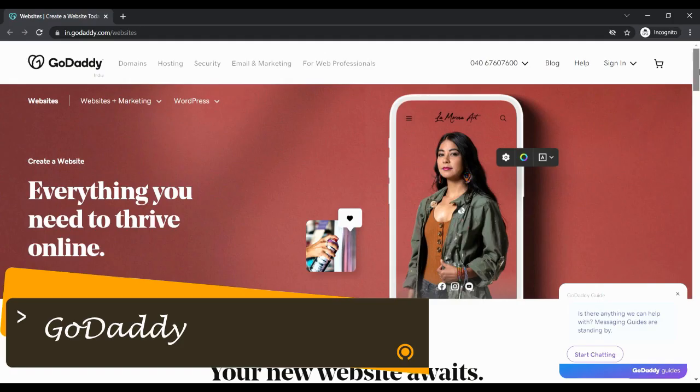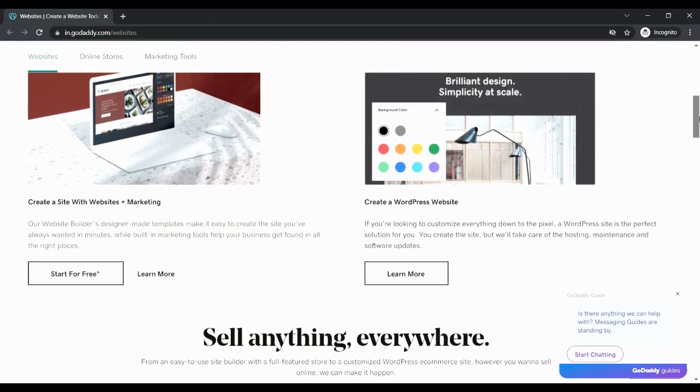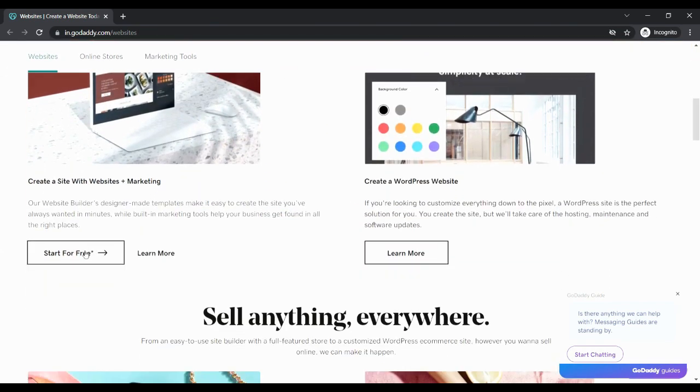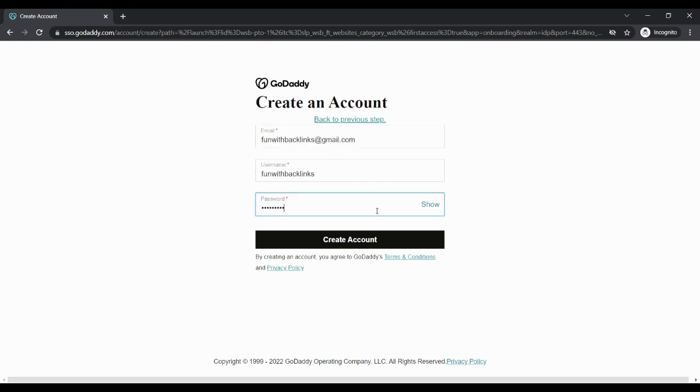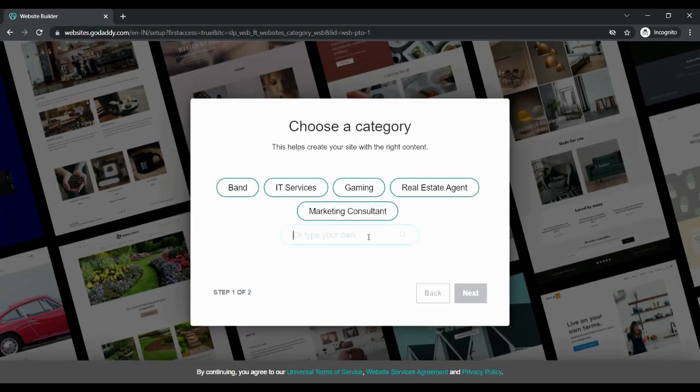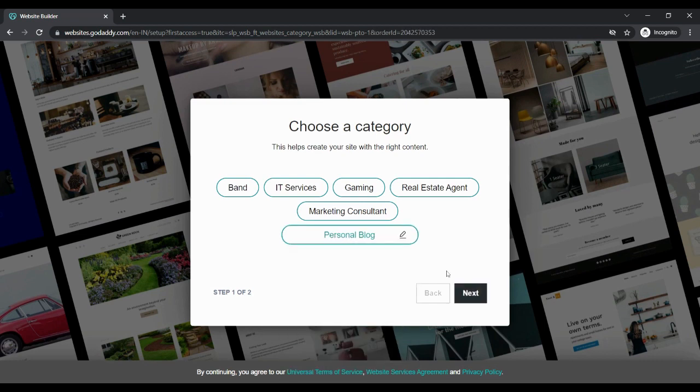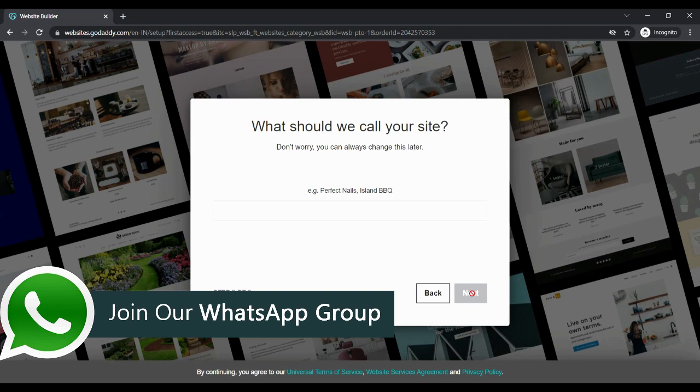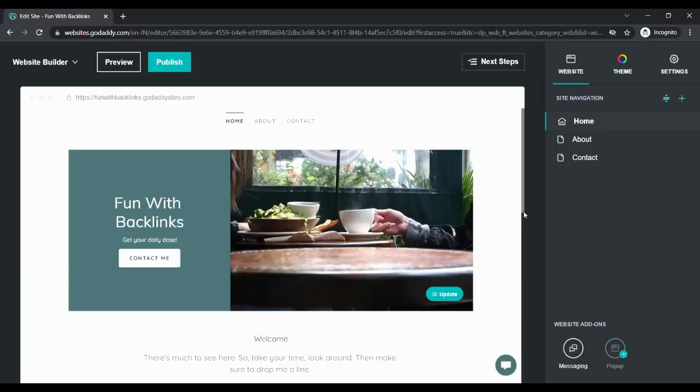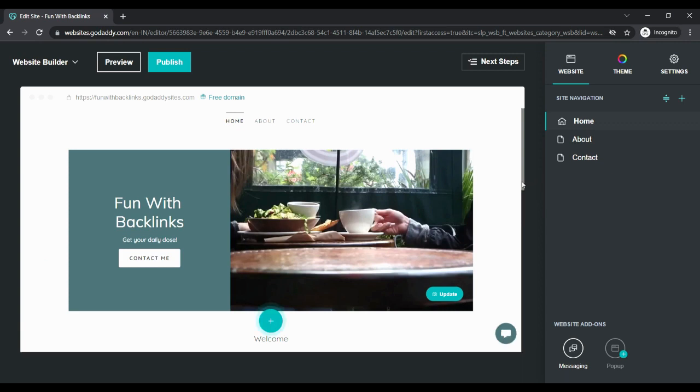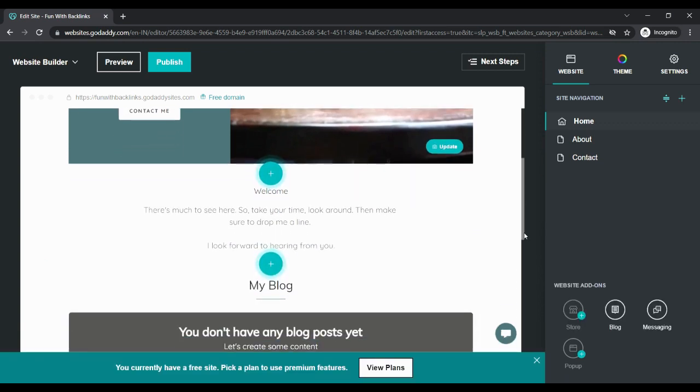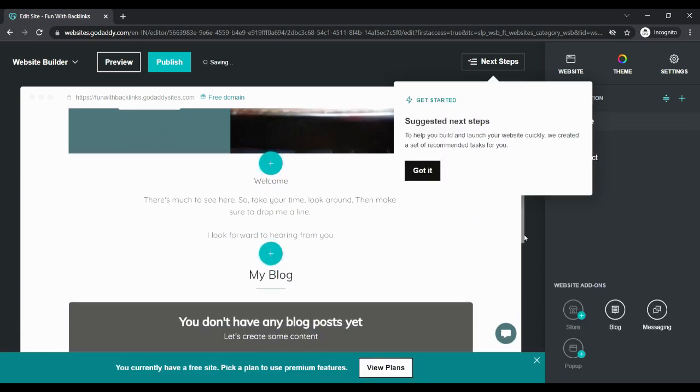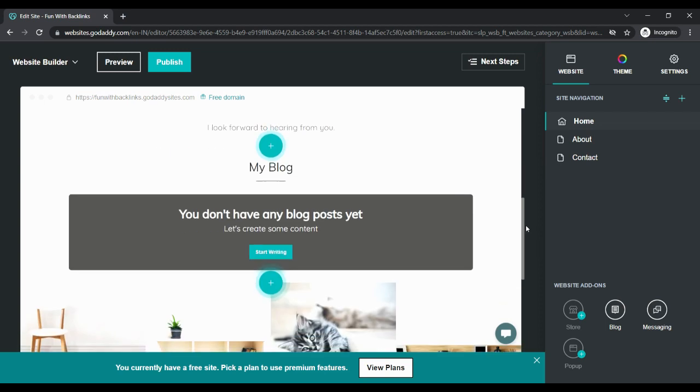Our first website of today's episode is GoDaddy. After creating an account here, when you log in, you have to choose the category and give the name of your website. You will move to the website builder section where you will be able to build your website and create a contextual backlink.